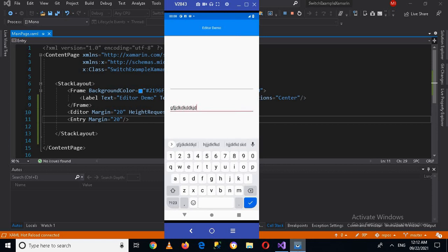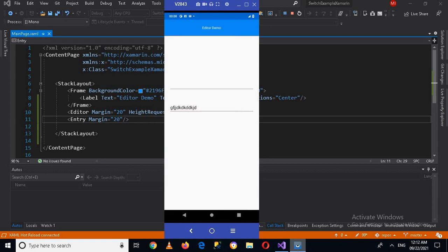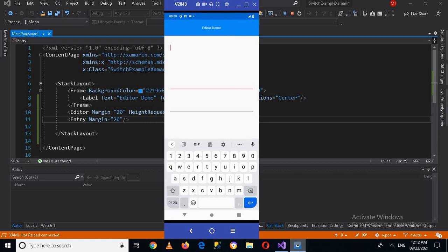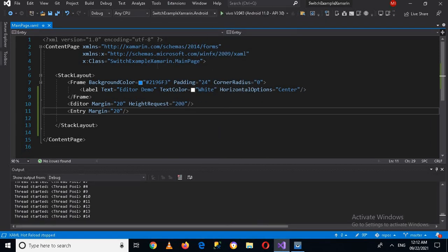If I click away, the keyboard disappears. So the difference between an Editor and an Entry is that an Entry is a single-line text input — you can only write a single line — while in an Editor you can write multiple lines.